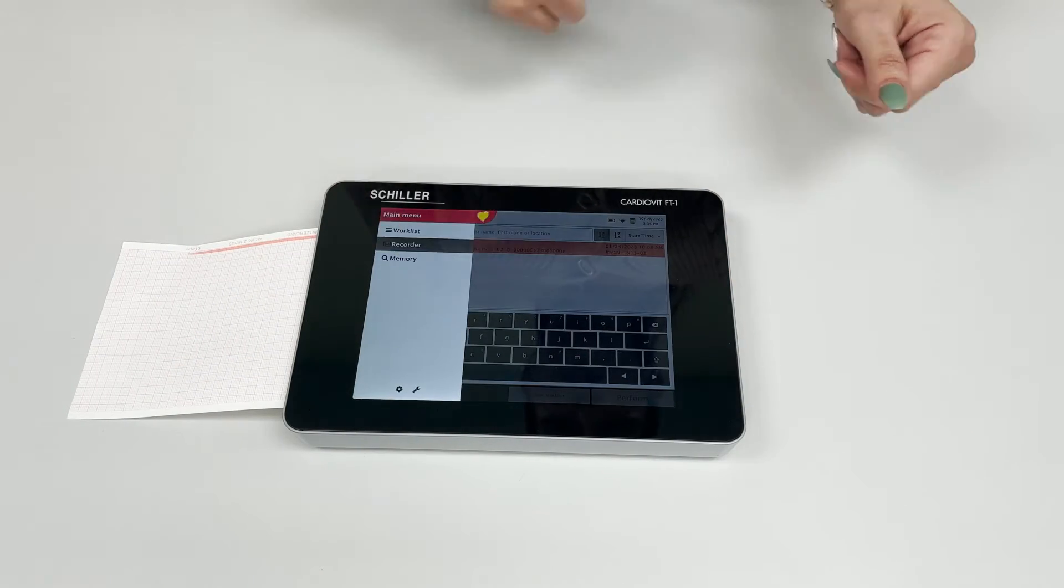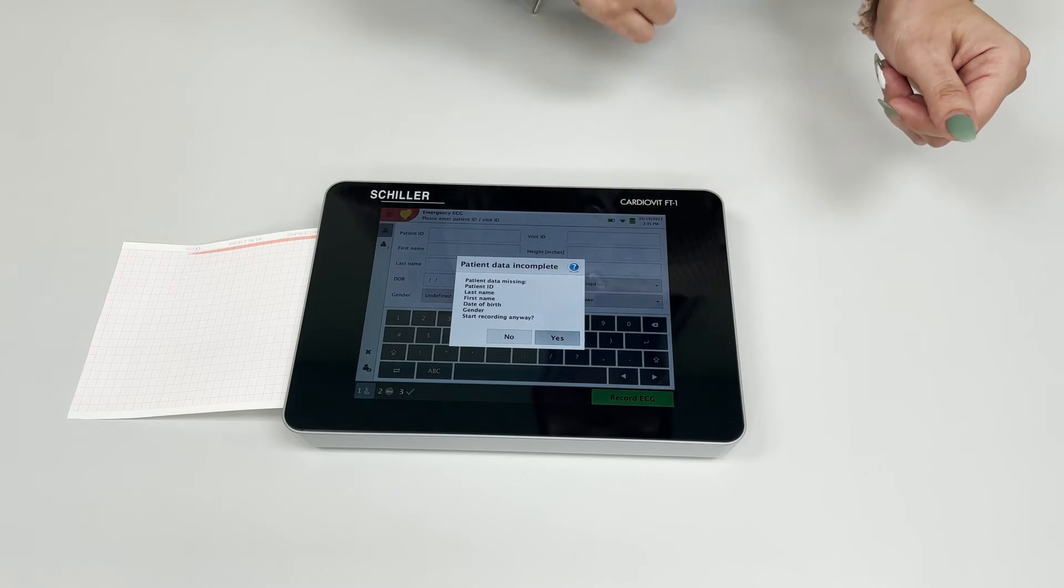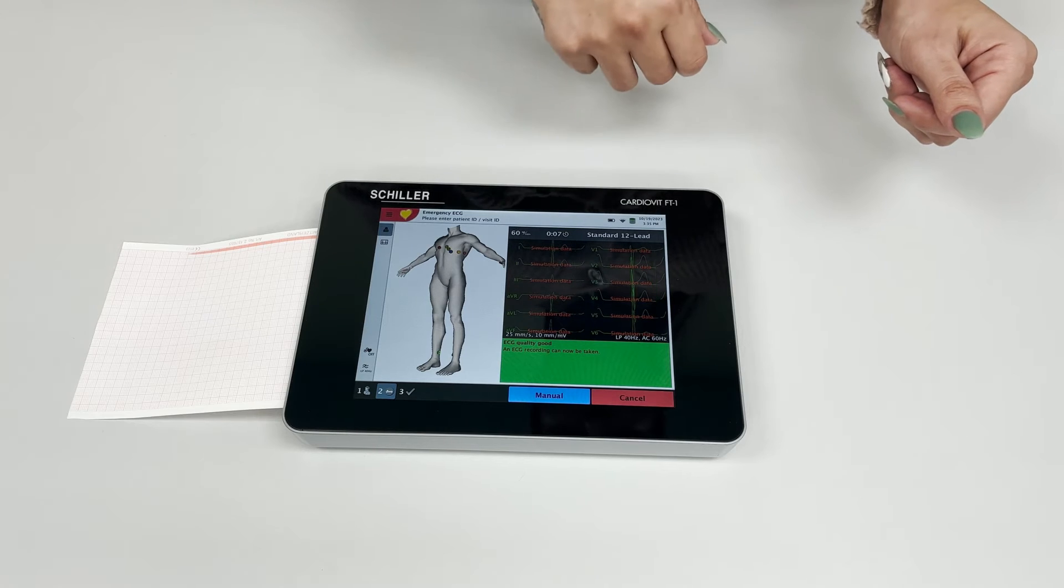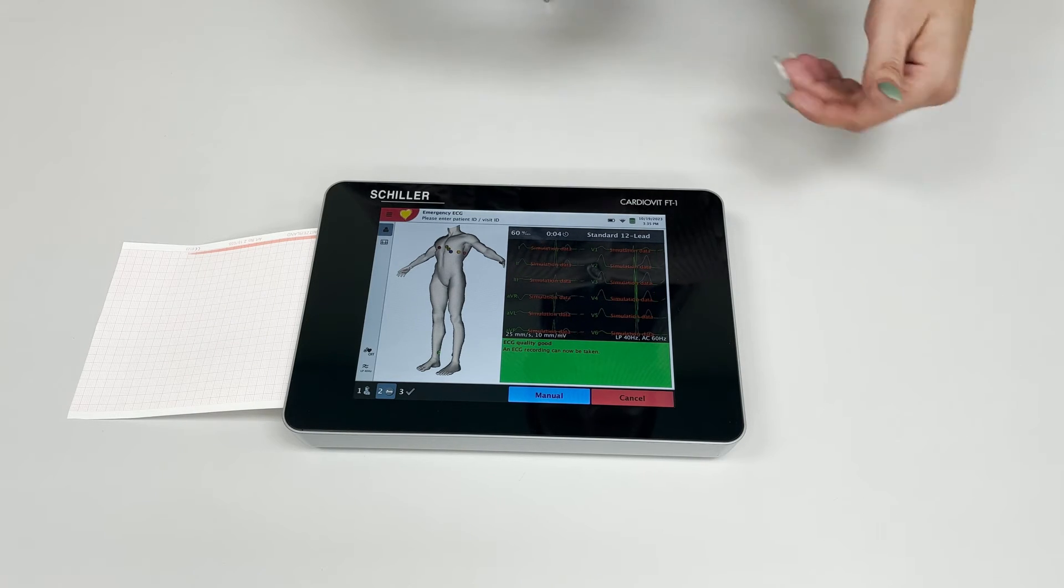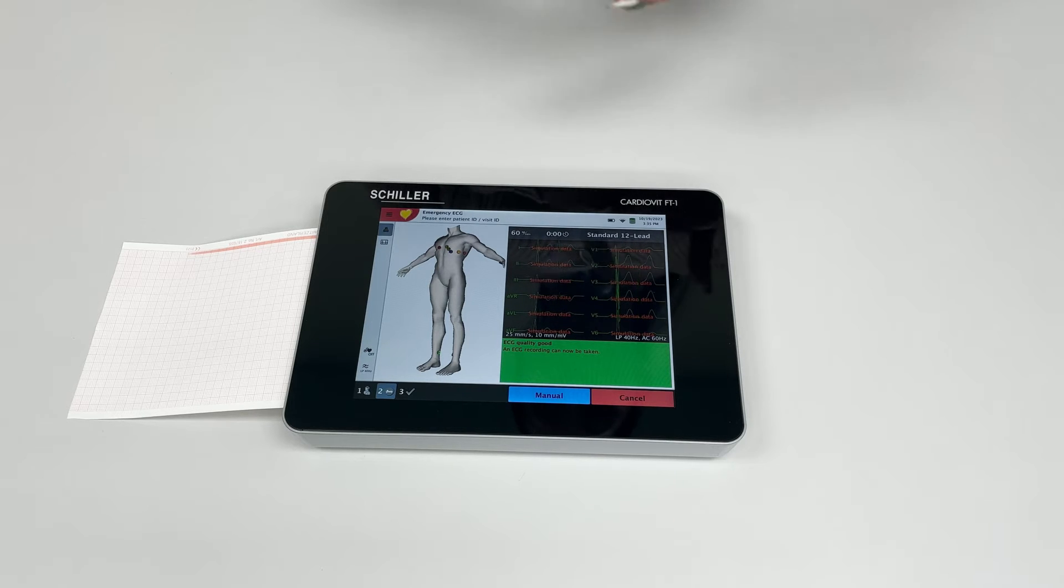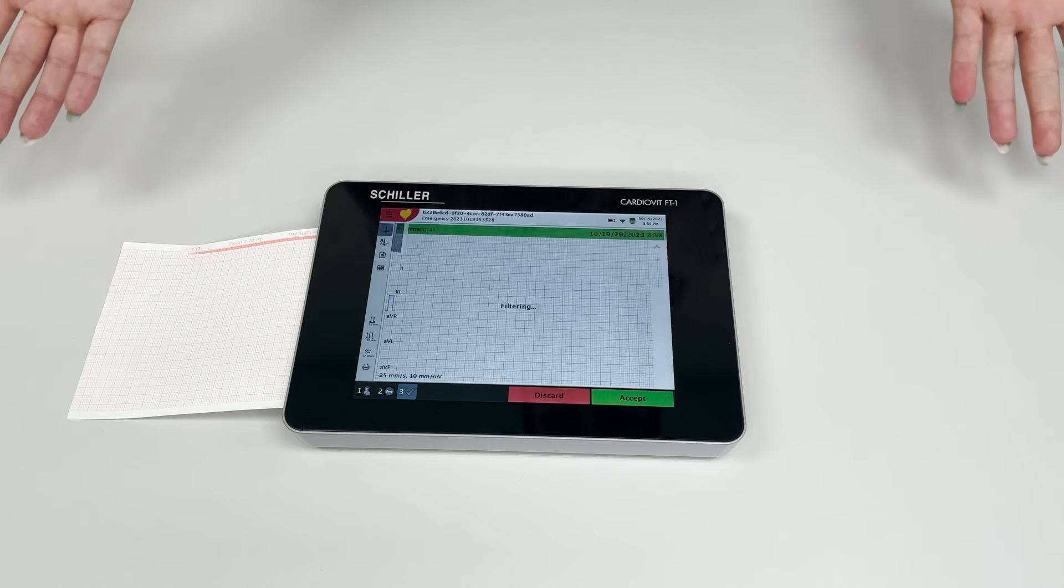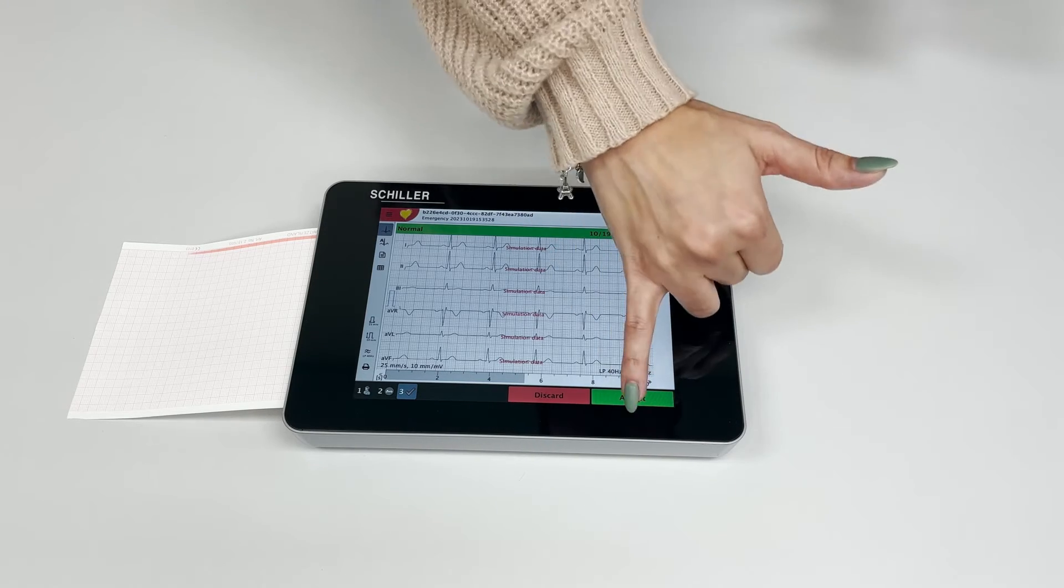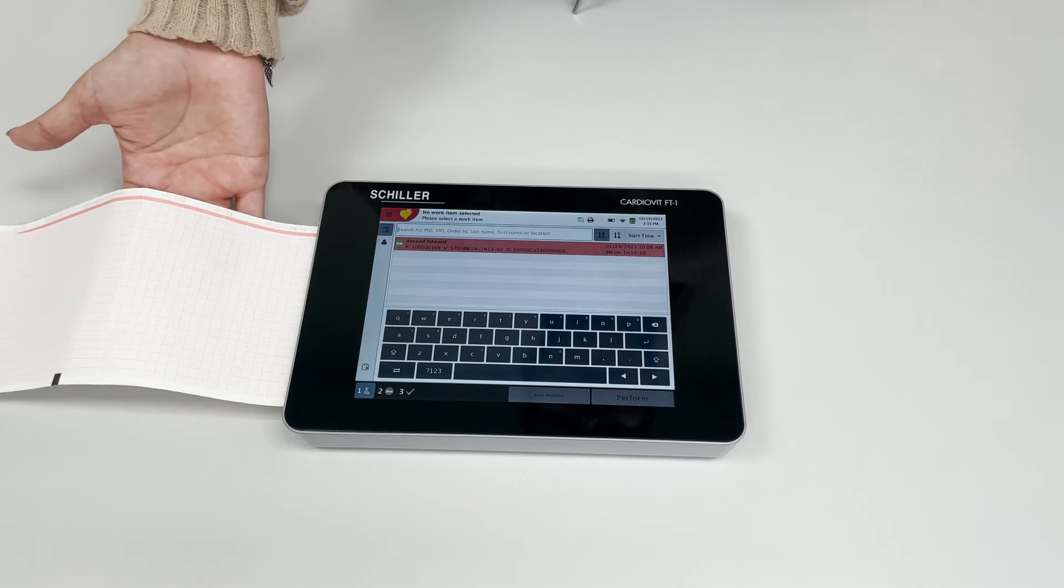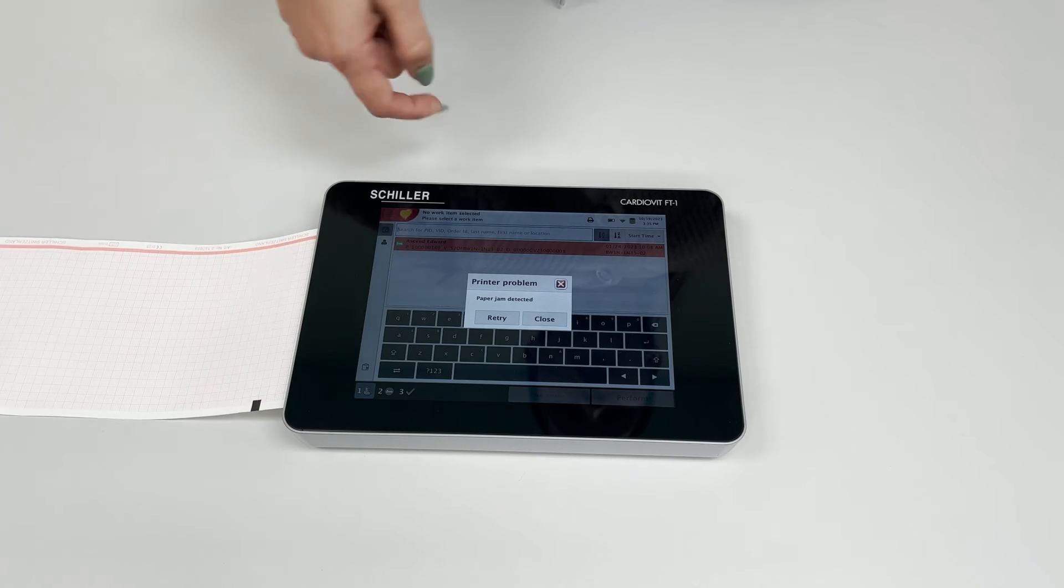Let's do a recording once again. Once you press accept, you'll notice there's nothing being printed on the paper. The unit will give you a paper issue message.